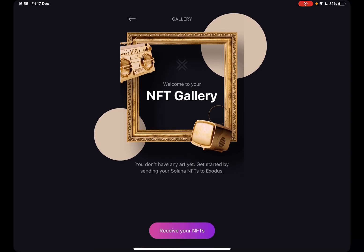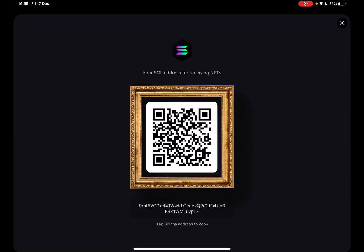To receive NFTs in your gallery, you just have to tap on the Receive NFTs button. They are only supporting Solana NFTs at this moment. When you tap on receive, you will get your personal Solana NFT address, and with this you can receive NFTs in your Exodus wallet.